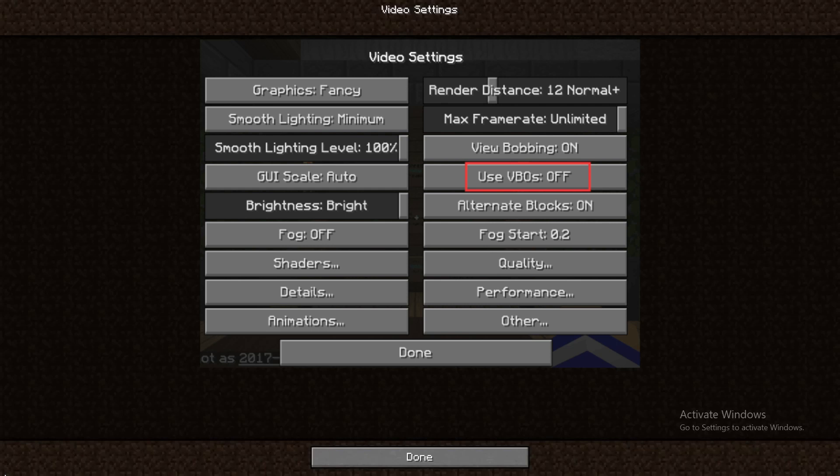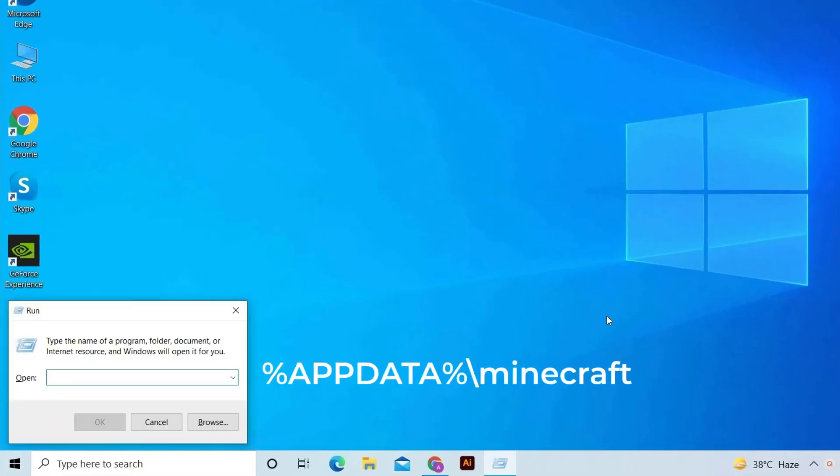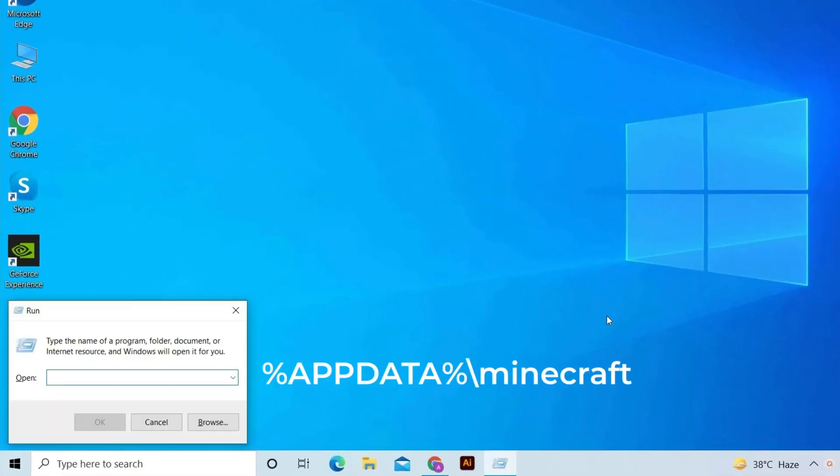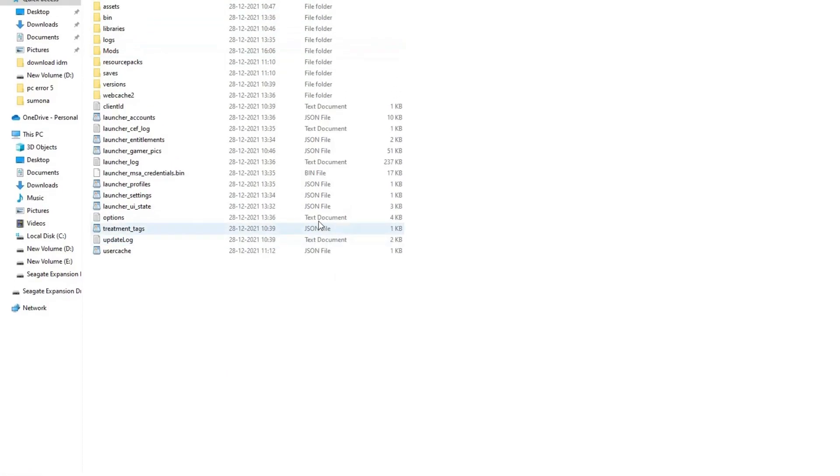But if in case you are unable to launch the game, then disable VBOs in the Minecraft options text file. Press Windows plus R key and in the Run box, type percent appdata percent backslash dot minecraft. Click OK.